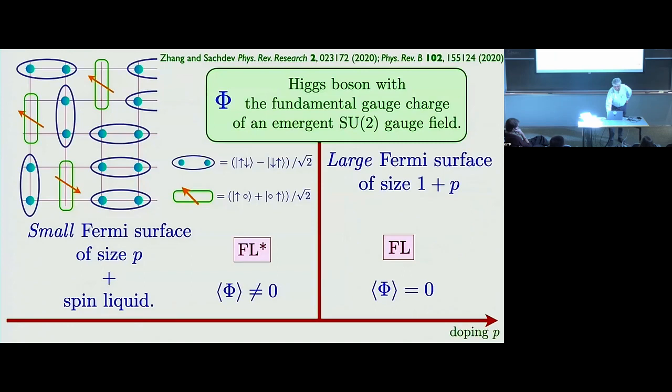You can describe this transition using a slave-boson type theory, where the slave boson phi — or a Higgs boson more properly in this case — plays the role of the little phi I was talking about. So everything I said in the random case goes over also to this kind of Fermi-volume-changing transition, which doesn't have any symmetry breaking.